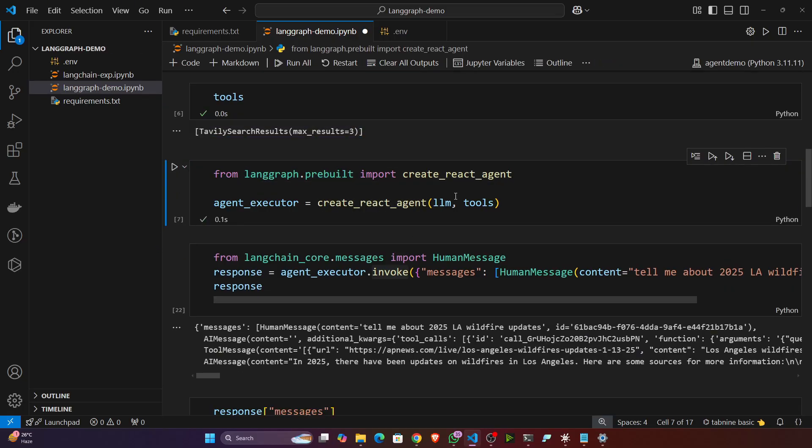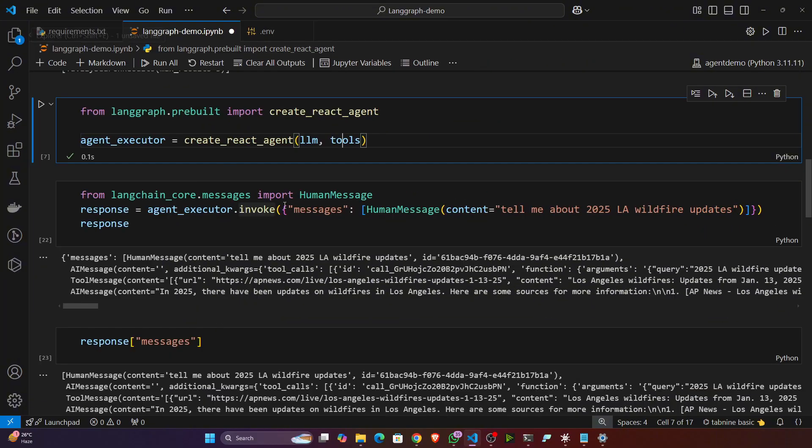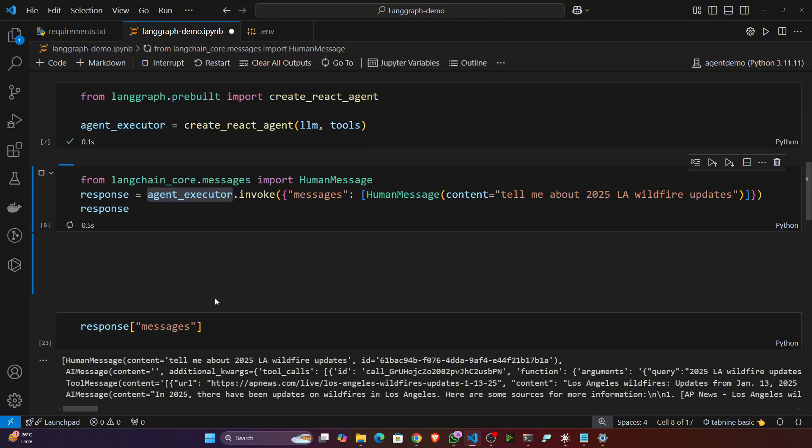Now here we are giving the human prompt. You can see this is the human prompt: 'tell me about LA wildfire updates'. This is the human message and we're executing with this agent. Now see, it will give you the response.